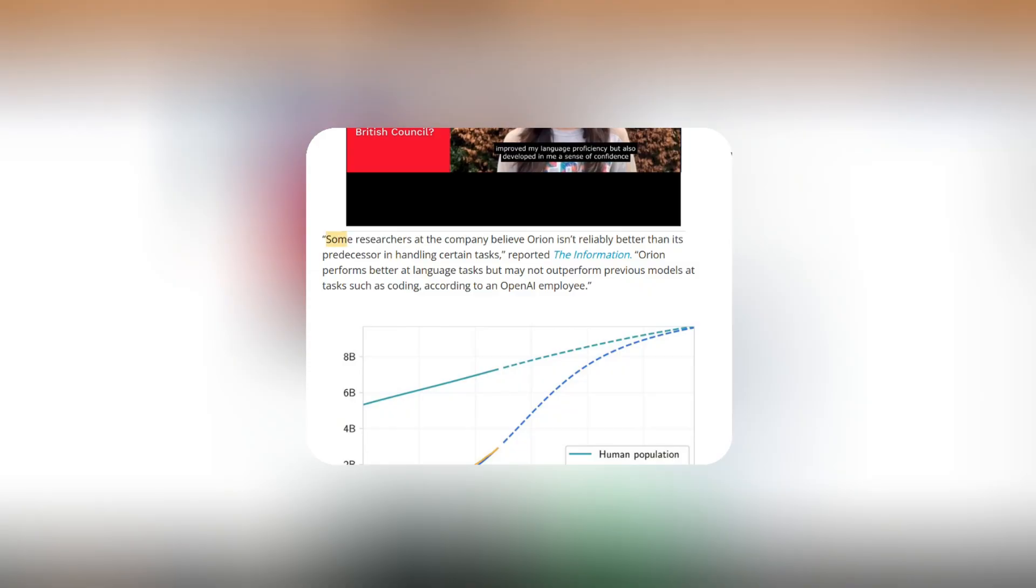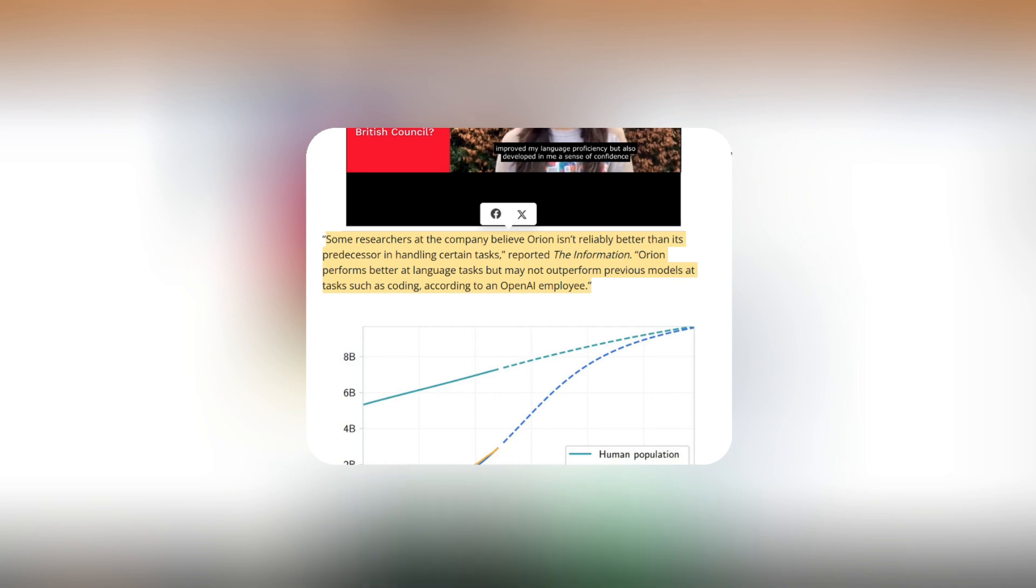To make matters worse, researchers at OpenAI also believe that Orion is actually not better or more reliable in certain tasks as compared to GPT-4. It has been revealed that Orion is not better than its predecessor in terms of coding, and the only sure improvement has been seen in language tasks.